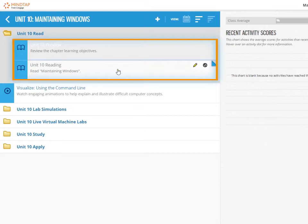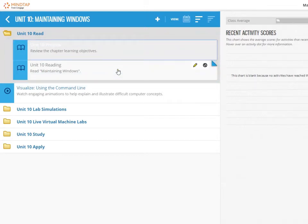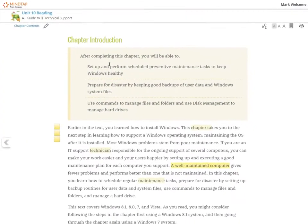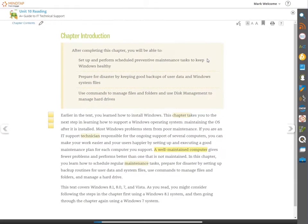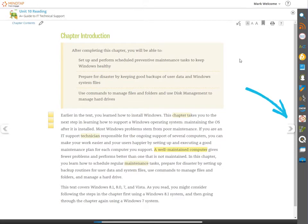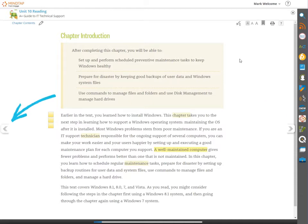Use the scroll bar to find the topic you want to go to, and then select that topic. Click the arrow on the right to go to the next page, and click on the left to go to the previous page.